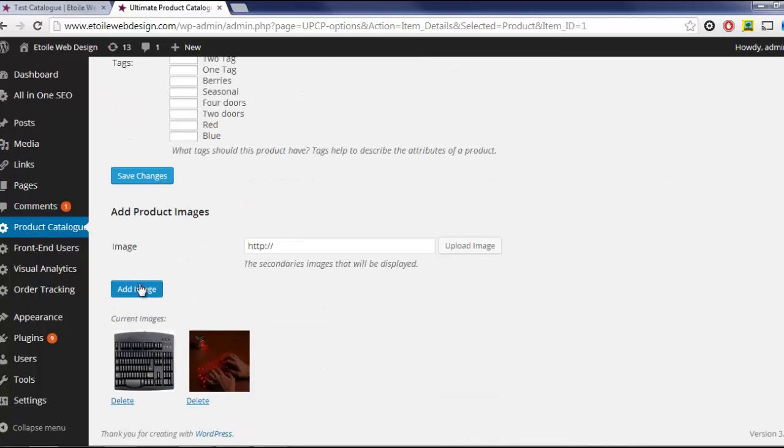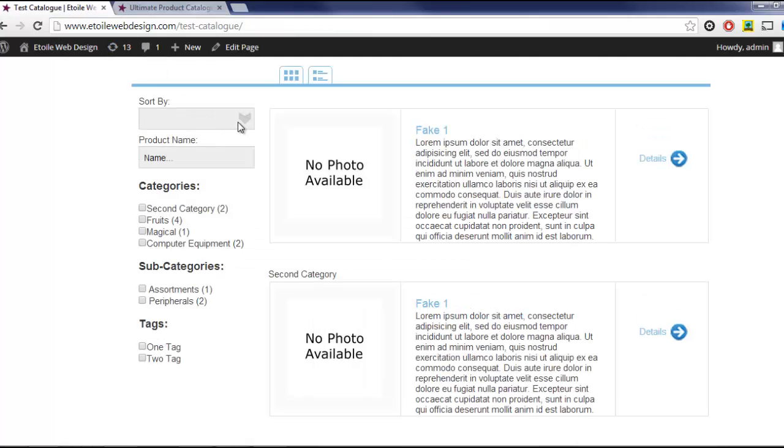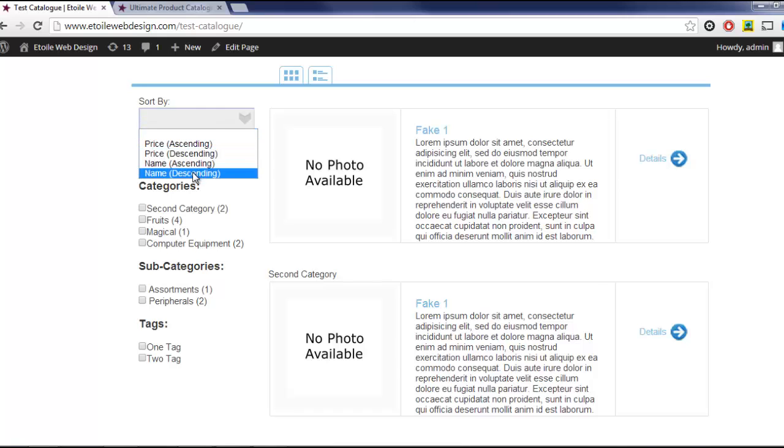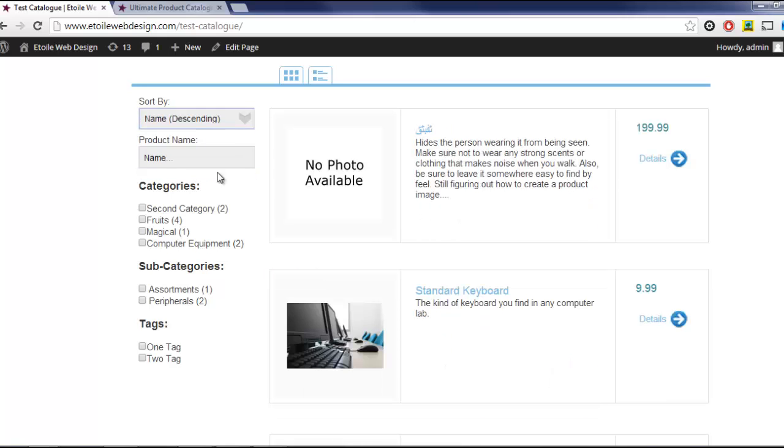Finally, on the front end, there's an optional Sort By field, which lets visitors sort the products in a catalog by name or price in ascending or descending order.